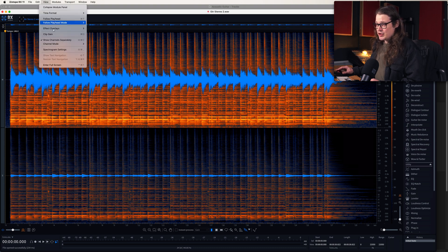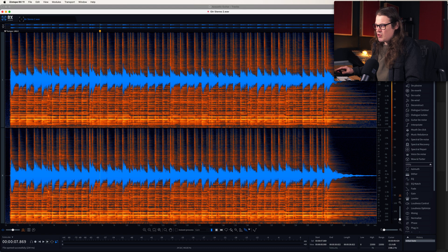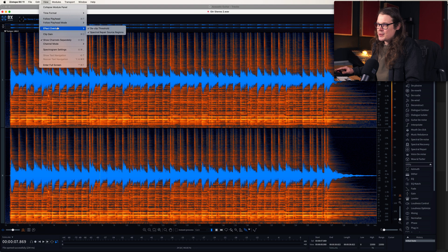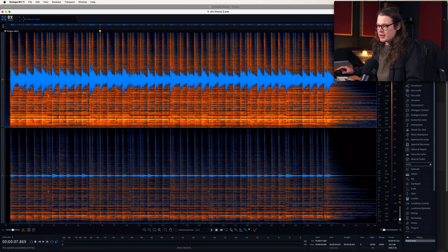That's because in View I've got channel mode set to mid-side. This is new in RX 11 — it's a new way of seeing stuff, which is great for stereo recordings. If I go to left and right then we'll see that stuff is more or less the same on the left channel as it is on the right channel. We can confirm that by going to View, Channel Mode, and Mid-Side, and we'll see that the majority of stuff is in the mid channel with a little bit in the stereo channel.